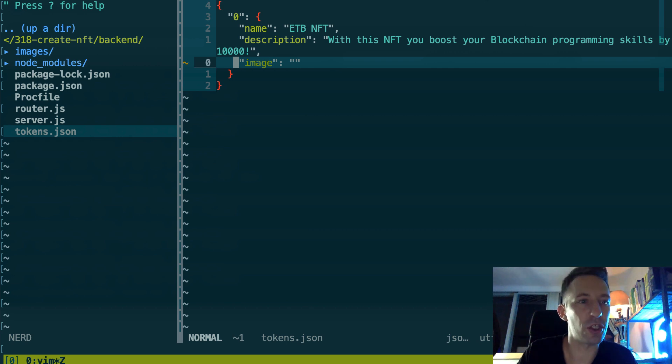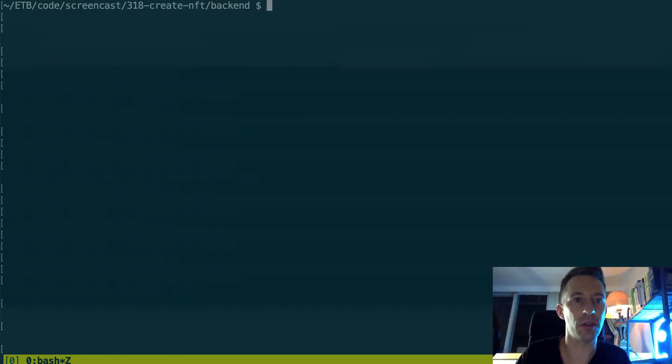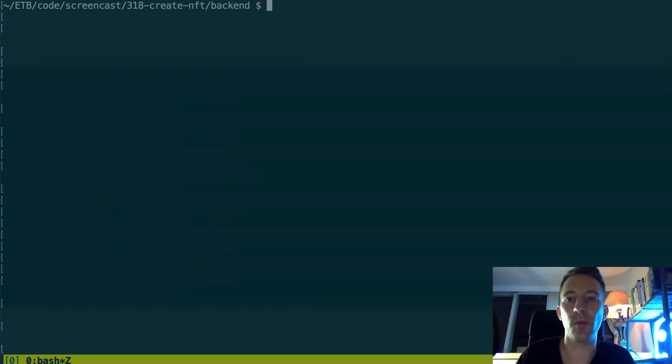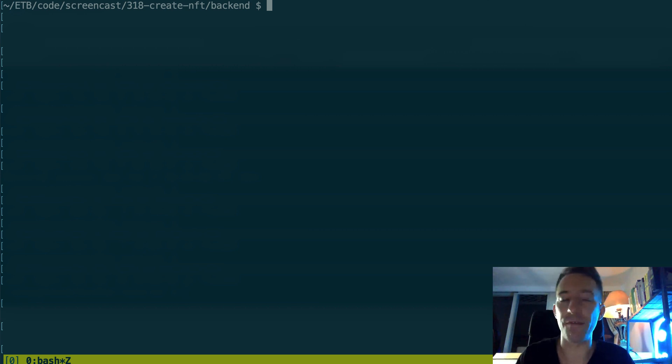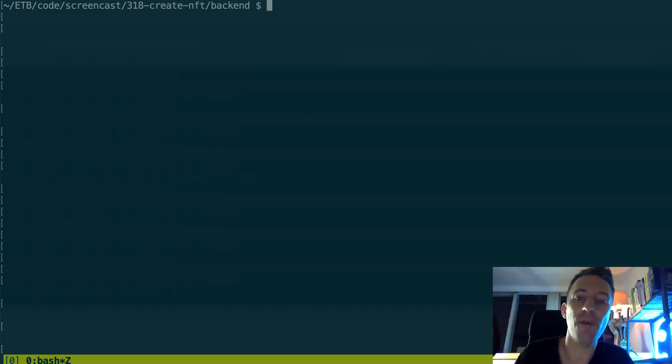This structure is imposed by the ERC-721 standard. So here the key is the token ID and for the image it's supposed to be the URL to the image. We're going to update this just after.